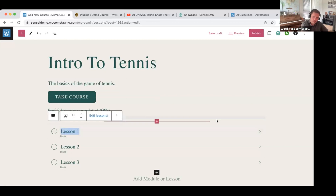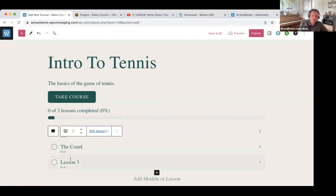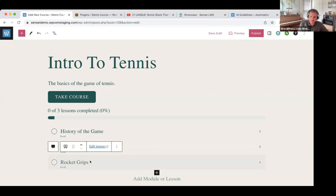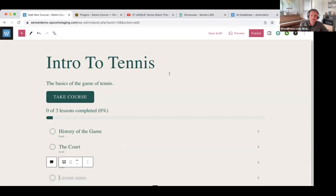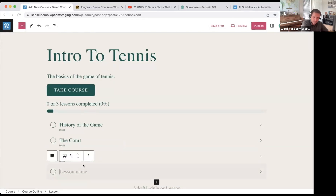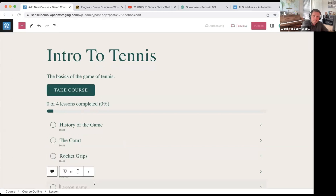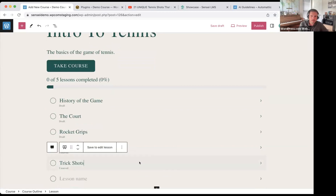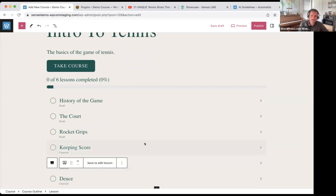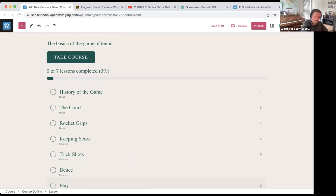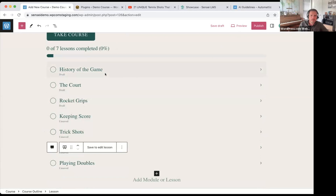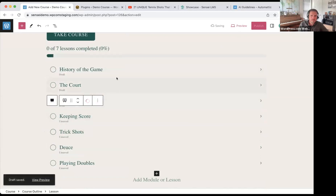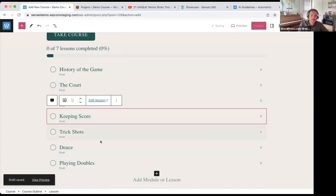This course is going to be a short one, so I'm going to write down the titles of the lessons I came up with. To be fair, this is a demo course — I'm not going to be publishing it. We'll do a little bit about trick shots, talk about what happens at deuce, and the last one is going to be all about playing doubles. I'm going to go ahead and save. Now they're all saved as drafts.